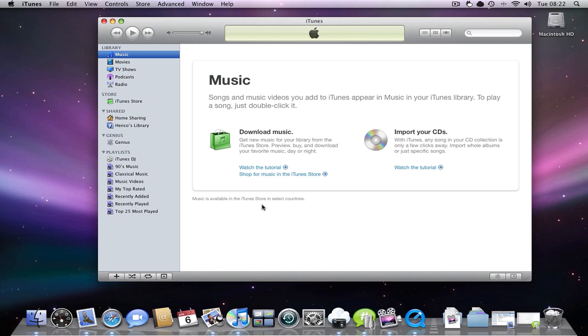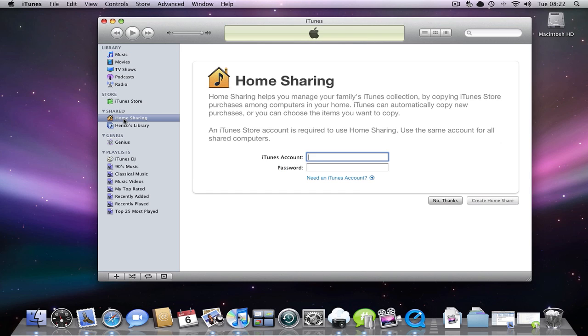Now recently iTunes has come with a feature called home sharing and you should see a tab for this in your iTunes player. If you click it, it will prompt you to enter your iTunes account information.